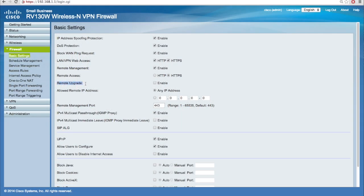Locate the remote upgrade field and check the enable checkbox to allow administrators to upgrade the device from a remote WAN.